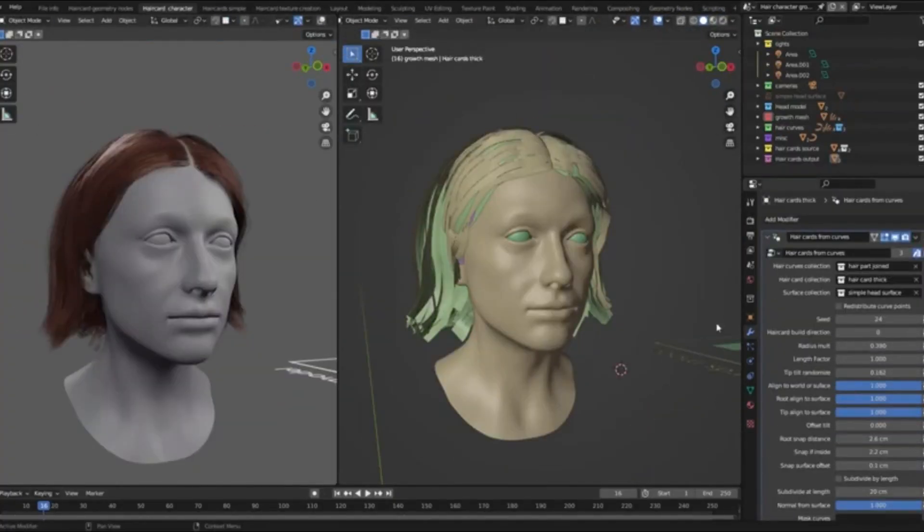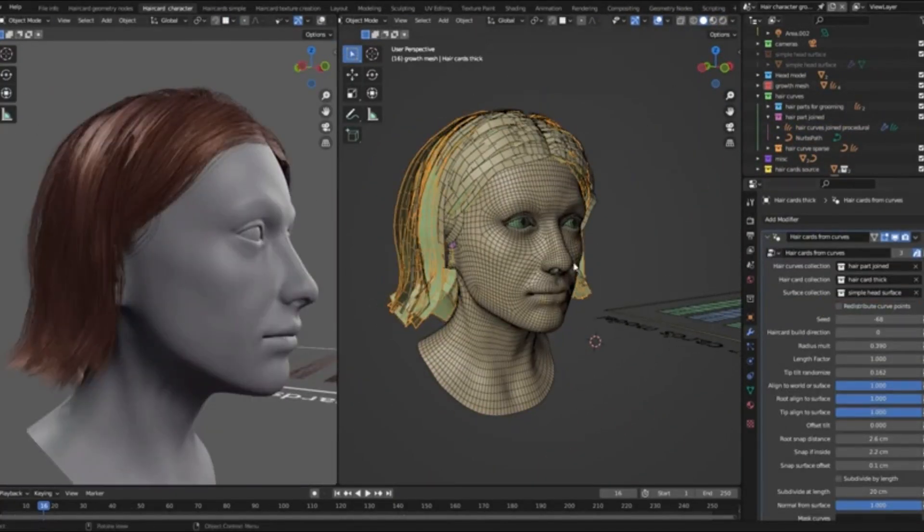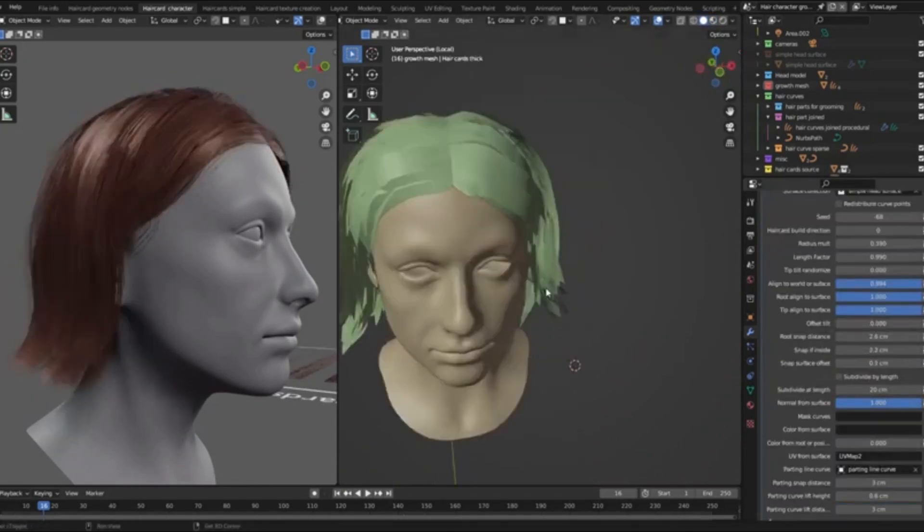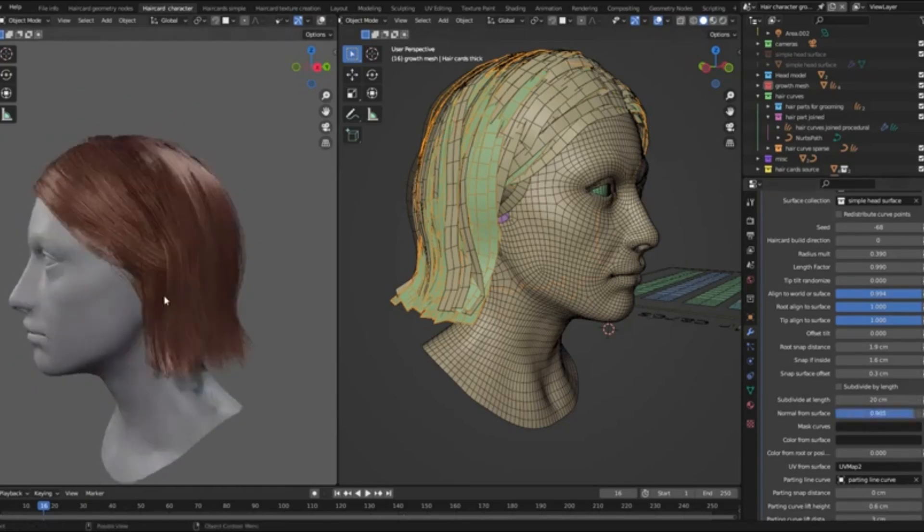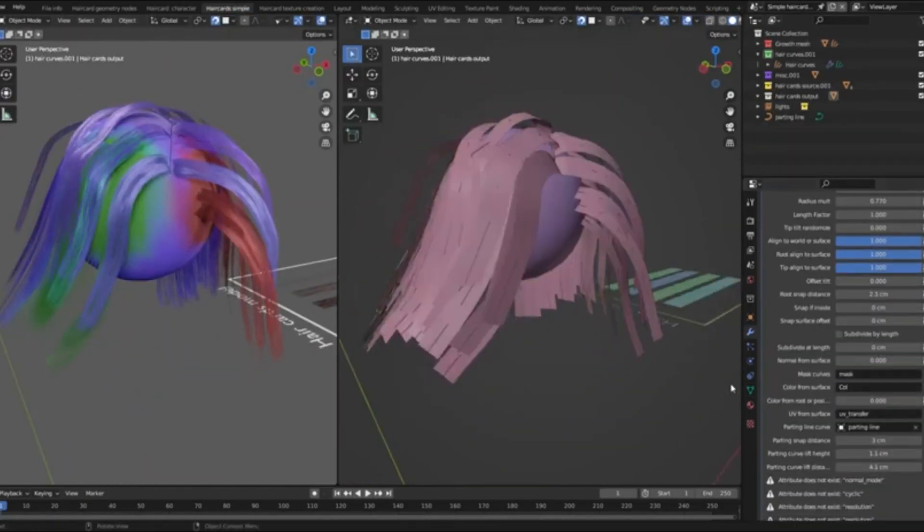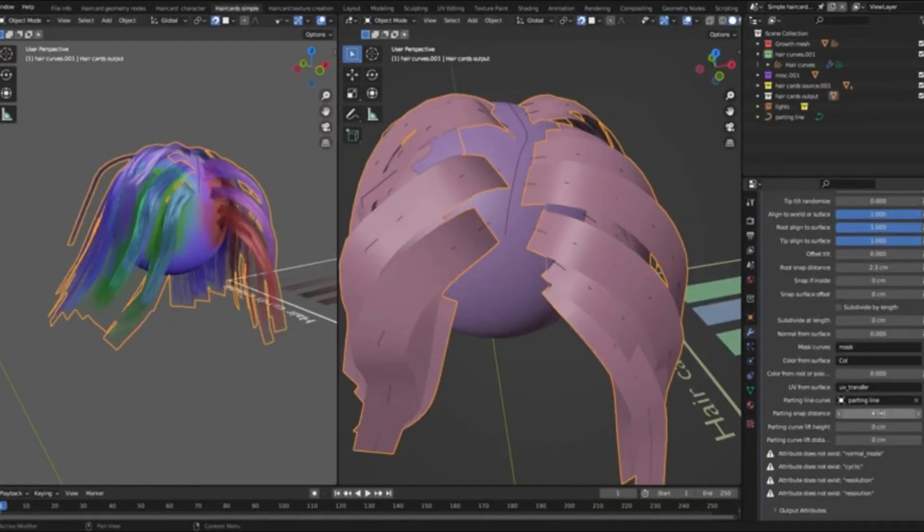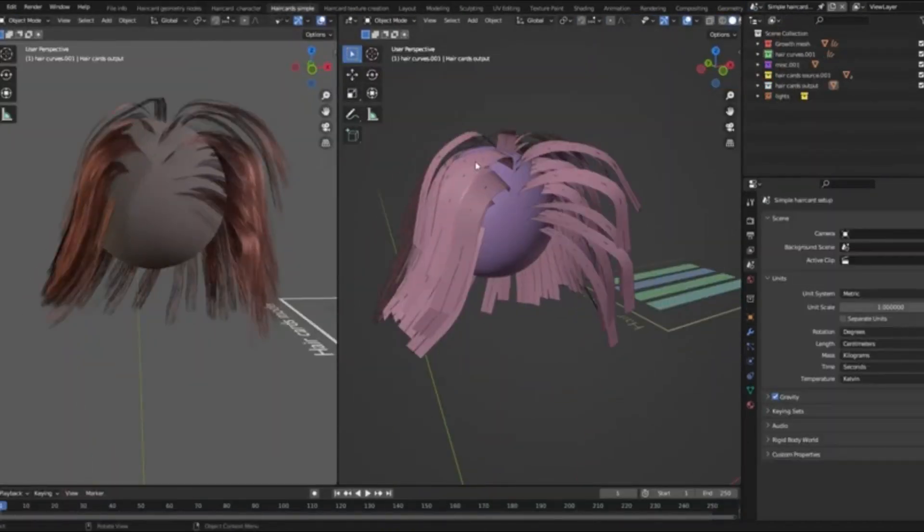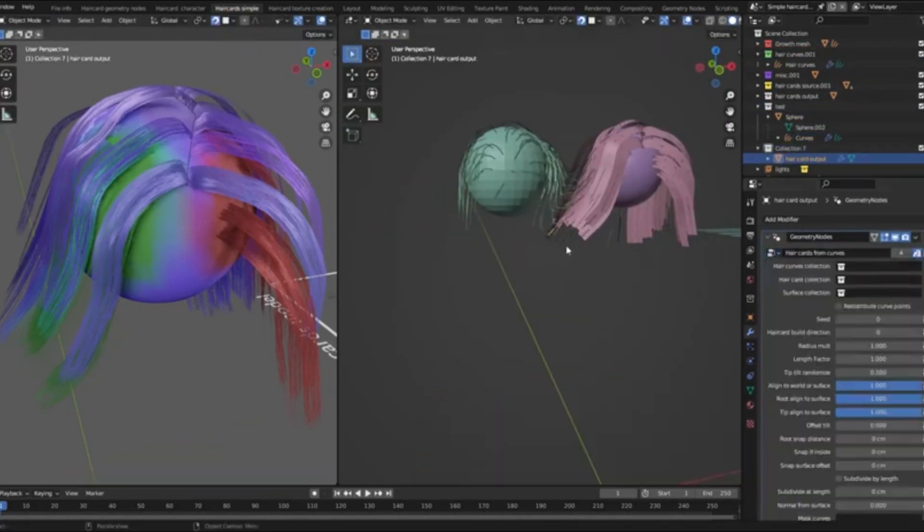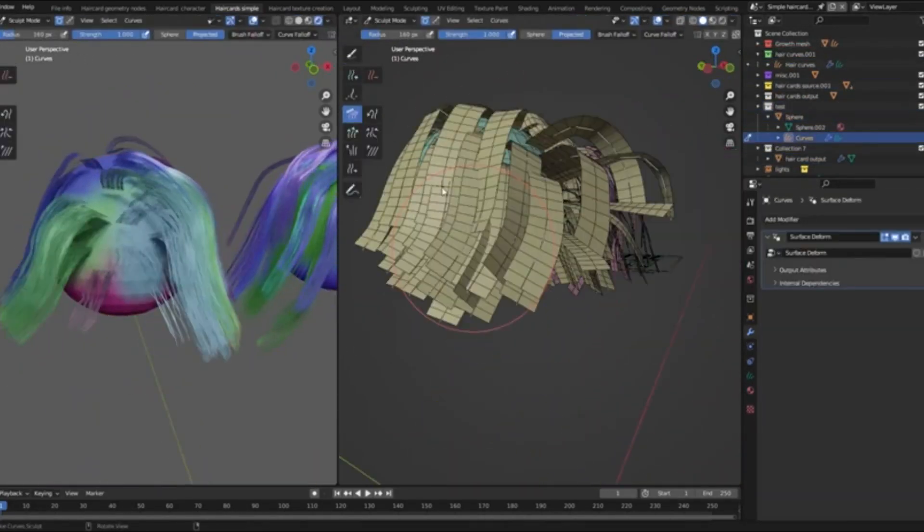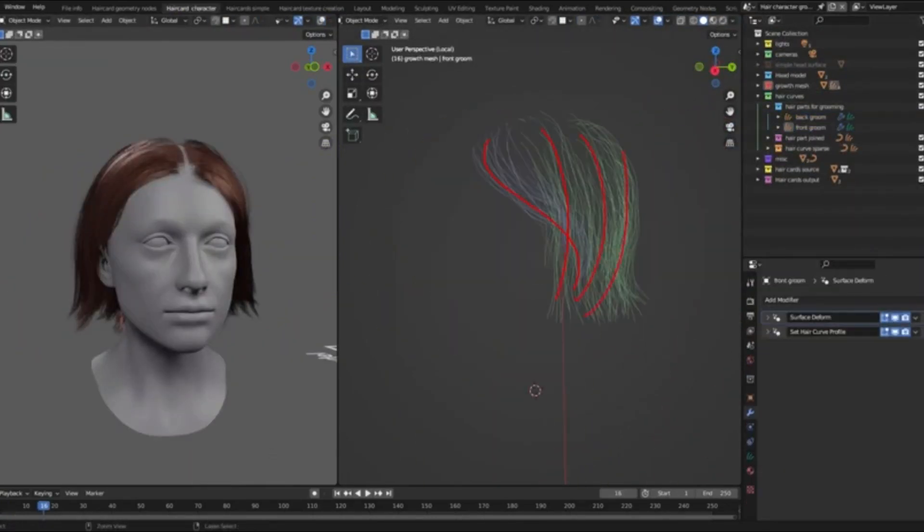Blender's Geometry Nodes Setup for Creating Hair Cards from Curves. Imagine this, you're working on a character model, and you need to create realistic, dynamic hair that not only looks great, but also performs well in a game engine. Sounds tricky, right? But what if I told you that with Blender's Geometry Nodes, this process has become a whole lot easier? This tool allows you to generate hair cards that perfectly deform along hair curves and align their twist to the surface geometry. It's like having a magic wand for your hair creation needs.